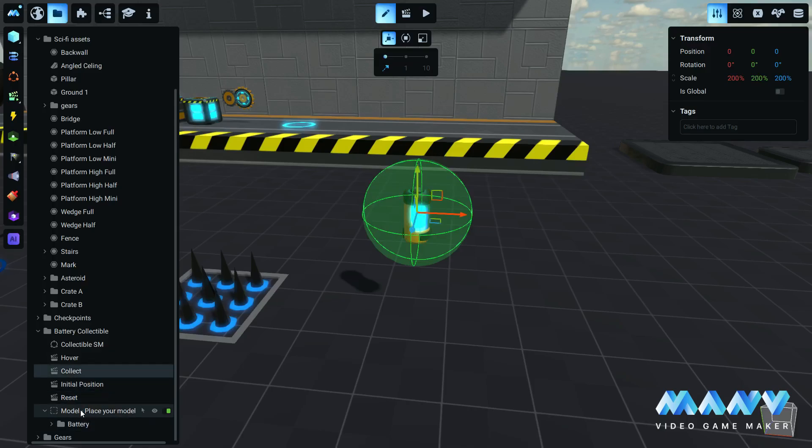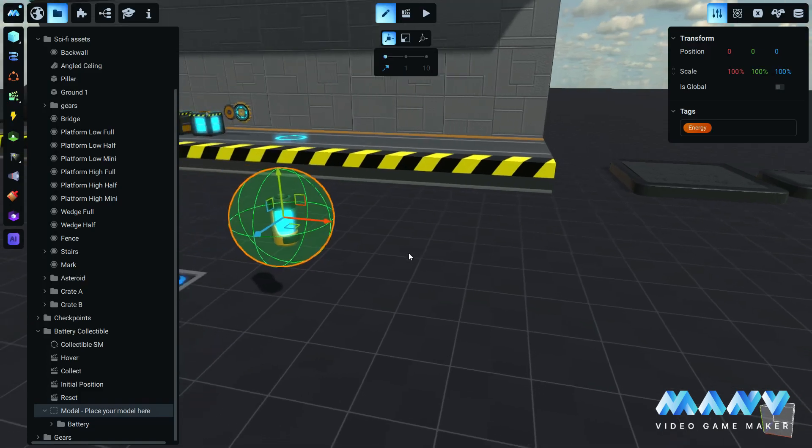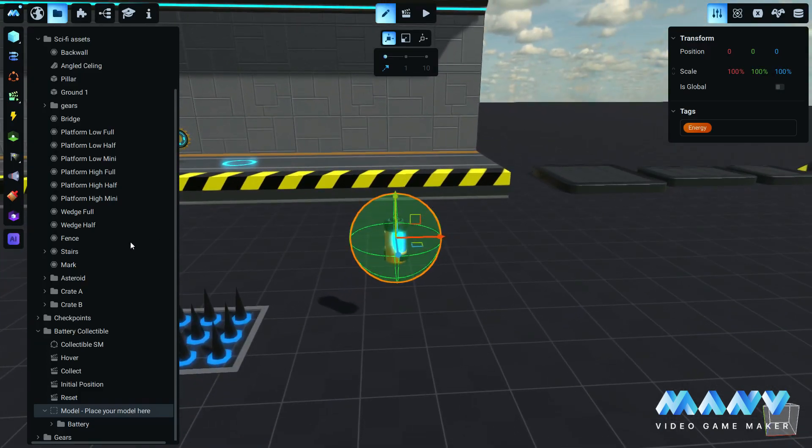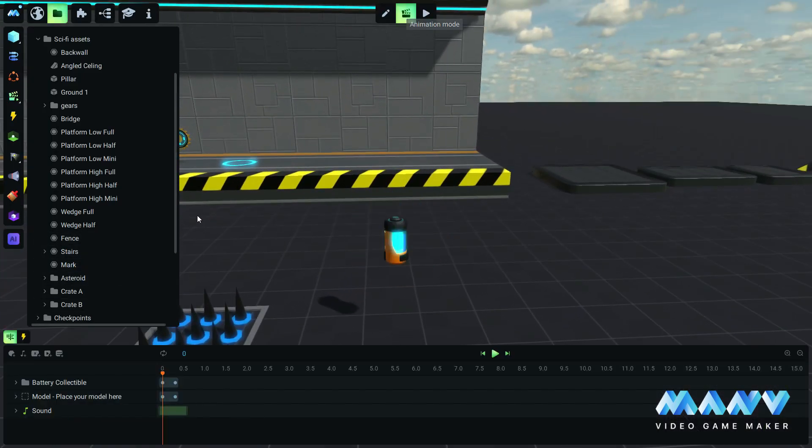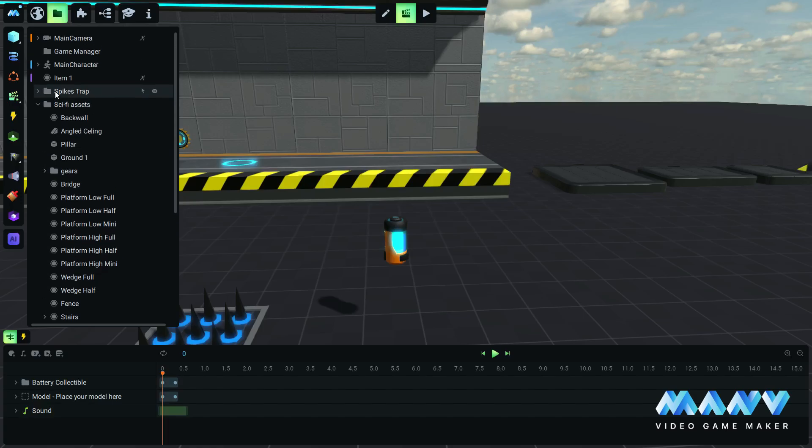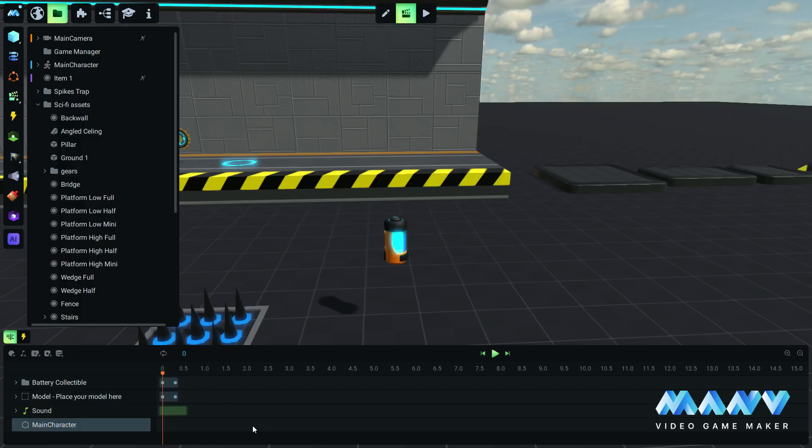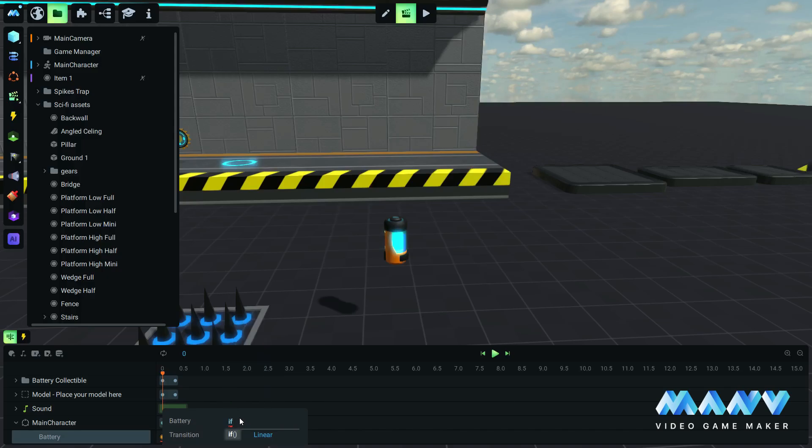The model folder is assigned with the collectible tag. Remove this and manually create a new one. Let's call it energy. In the collect animation, we import the main character in the timeline, and we add the battery variable. We will add a small amount of battery each time the character collects a battery collectible. Since we want the battery level to always max at 100, we add an if function.